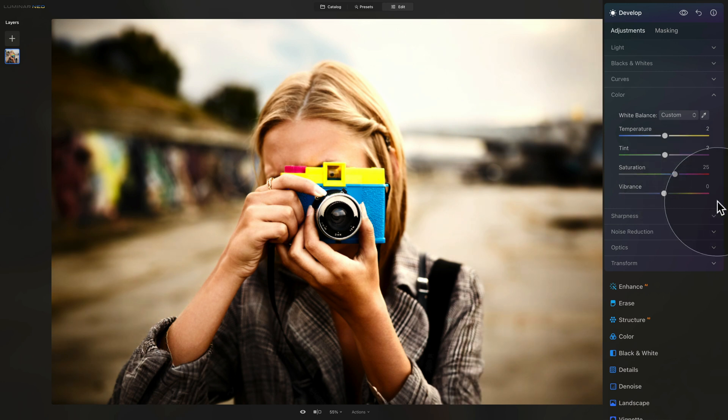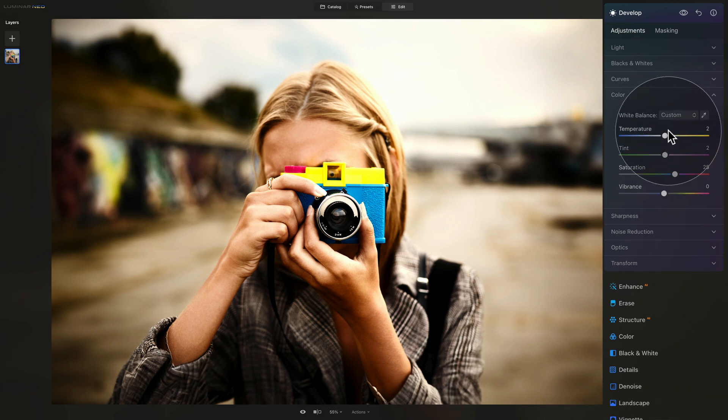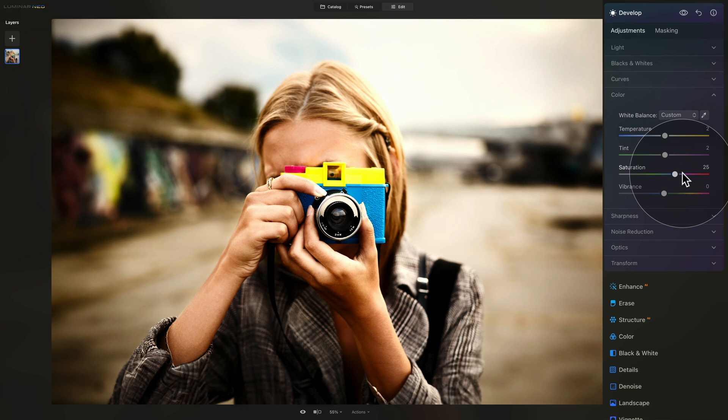I think somewhere around 25 looks good. So a little bit of warmth, touch of magenta, and lots of saturation with the saturation slider.